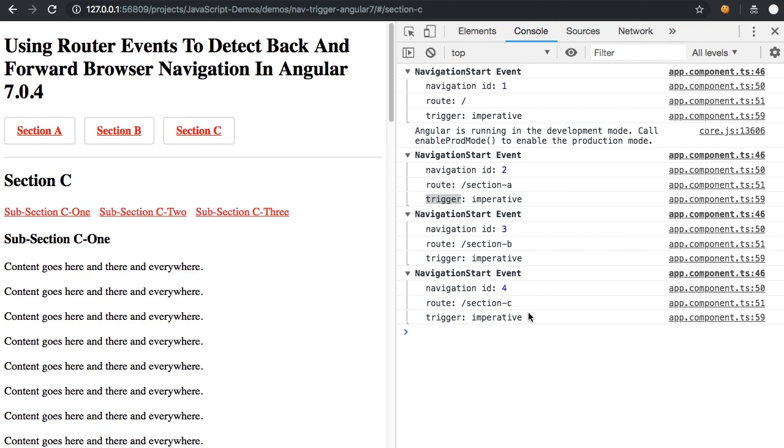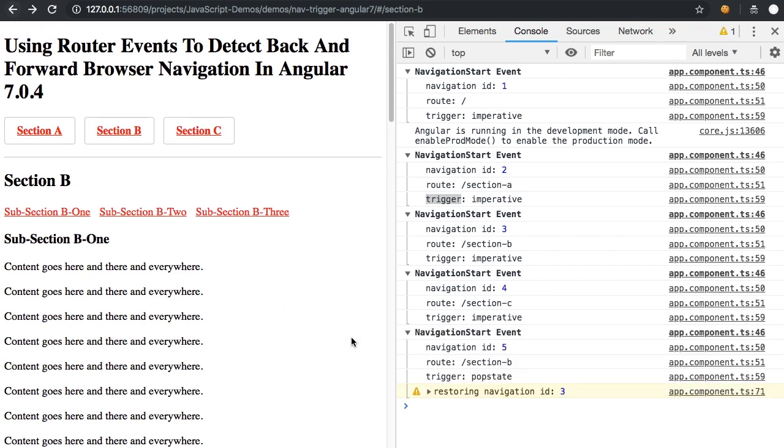Now here's the exciting part. If I click the back button, you'll see that the trigger is now pop state. And we have a restored state property with an ID of three.